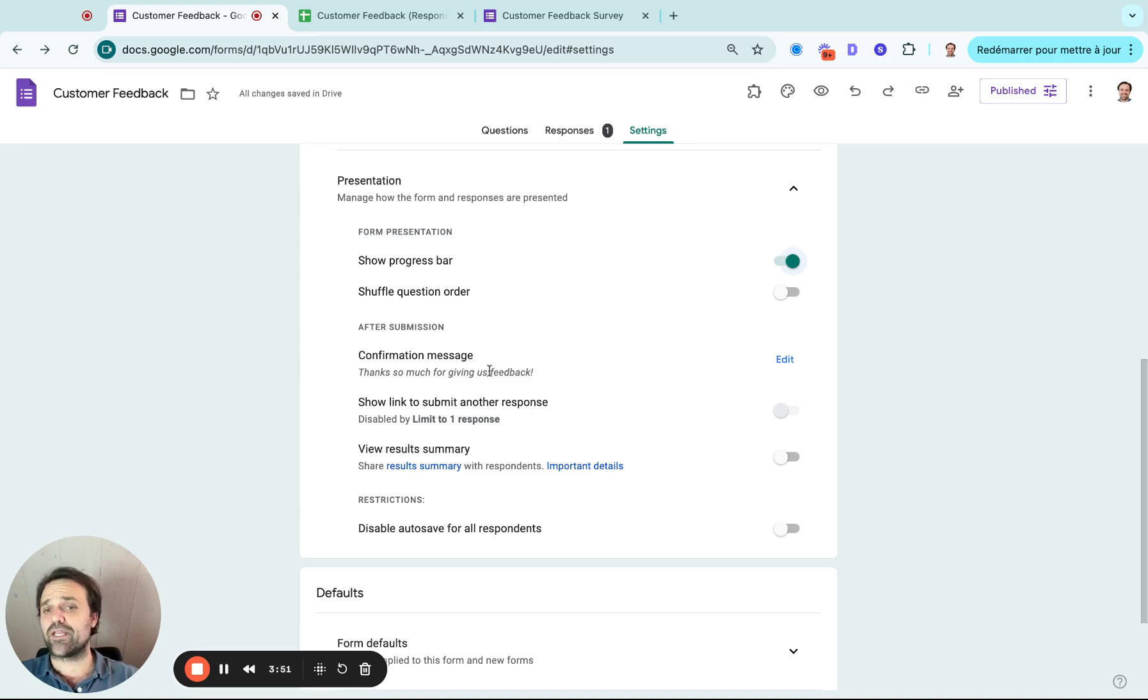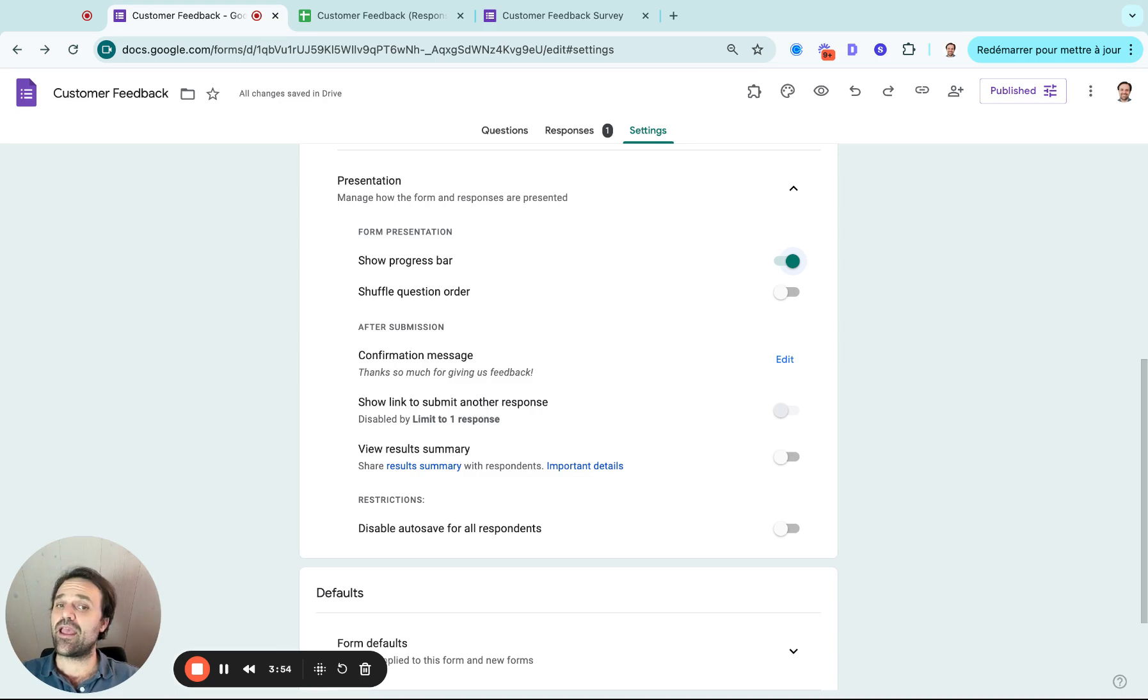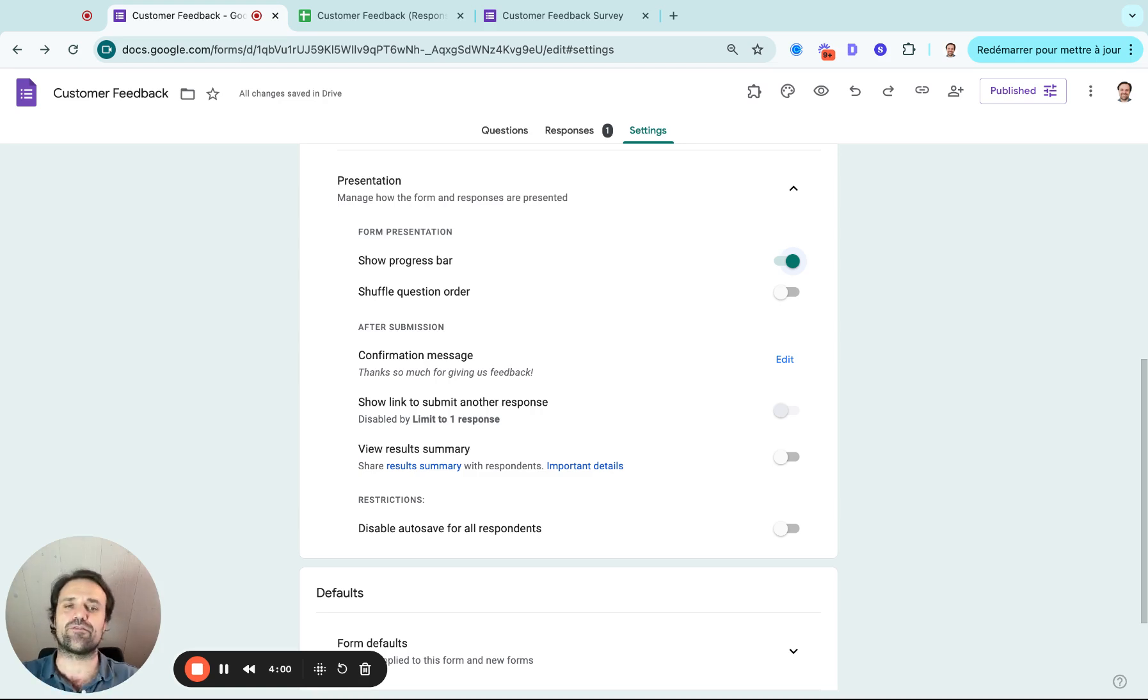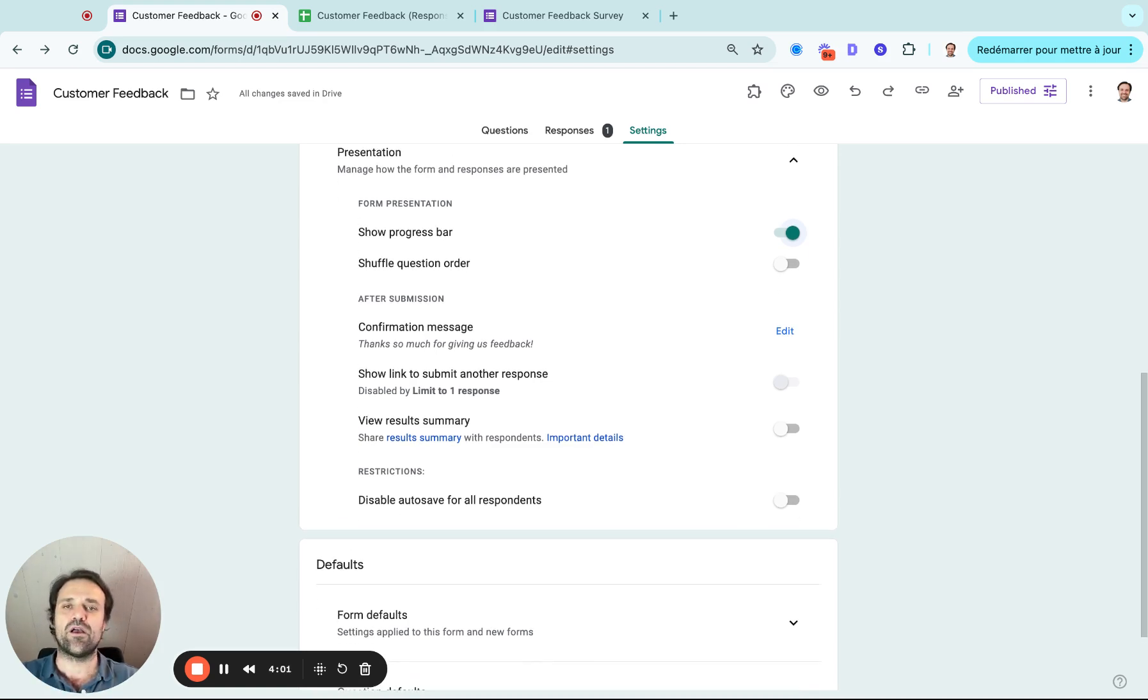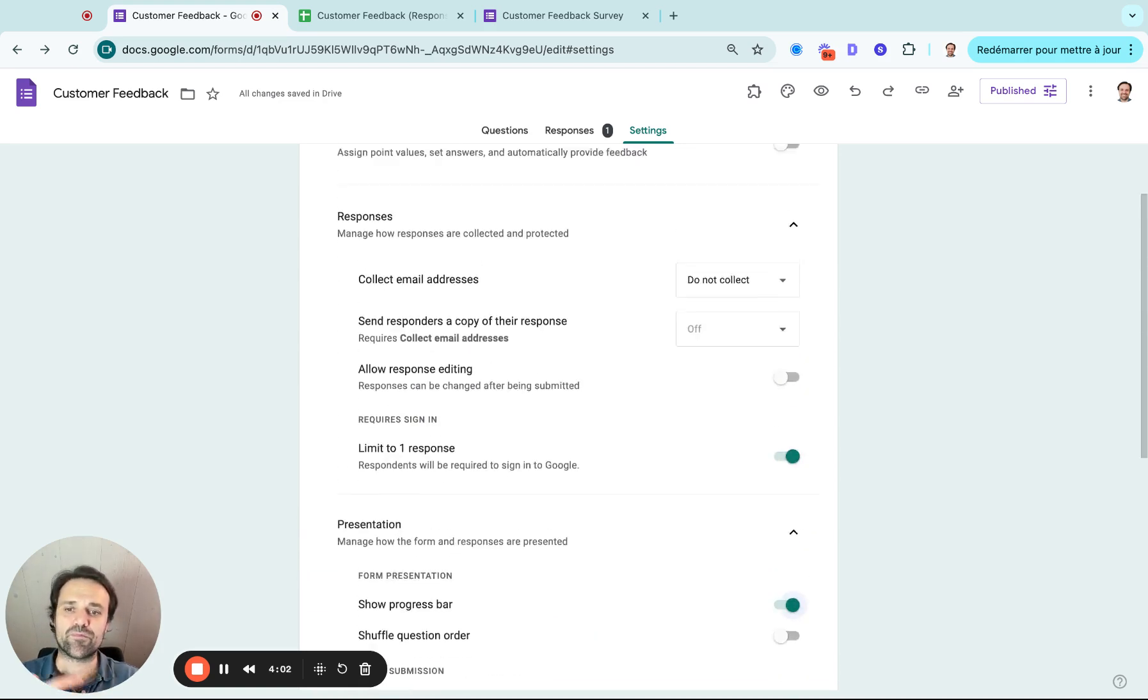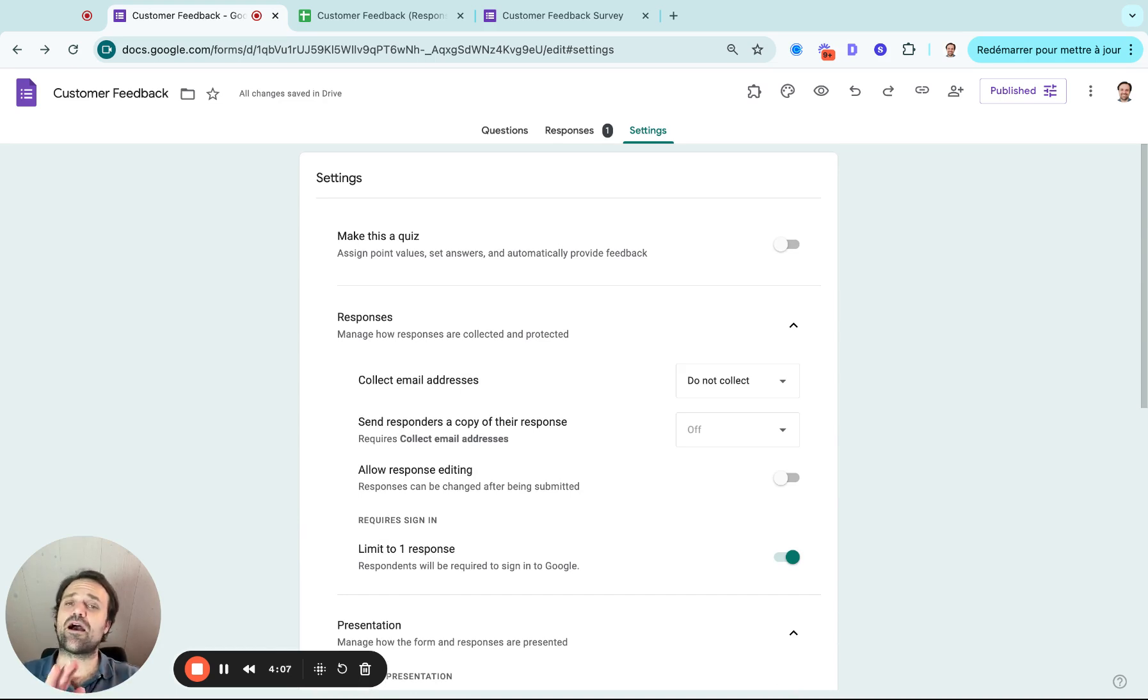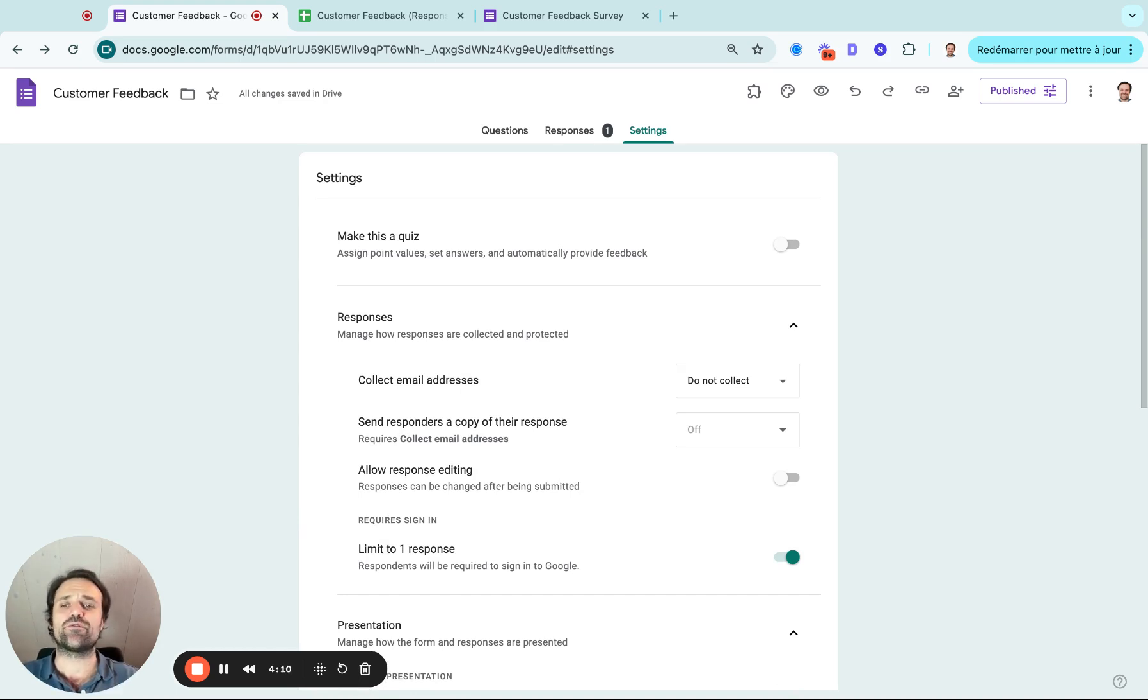And the last thing I would think about is a confirmation email. The message is really important. You might want to put a link in there and just say, hey, thanks for giving a survey. Here's a link to ask for feedback online or to contact us if you want to talk to someone about your experience. So I hope this was useful. This is really a simple how to create a survey using Google Forms.